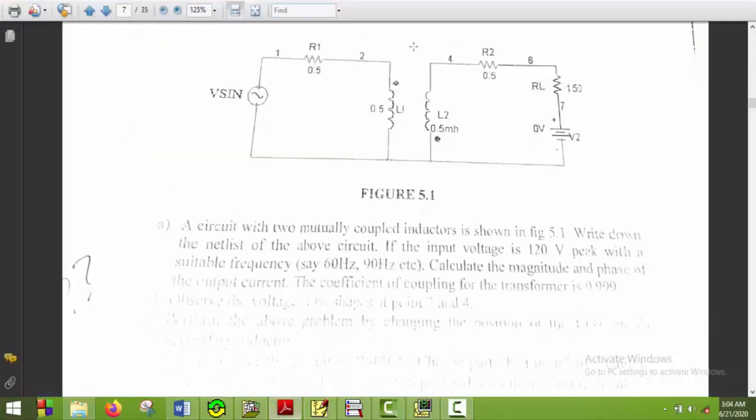Let's have a look at the circuit. So this is a circuit. I will first draw it and then magnetically couple it.